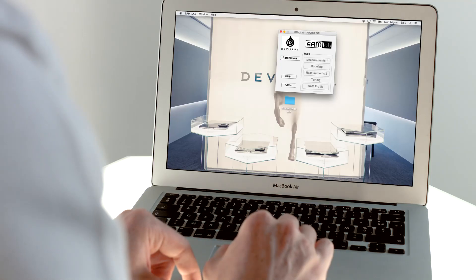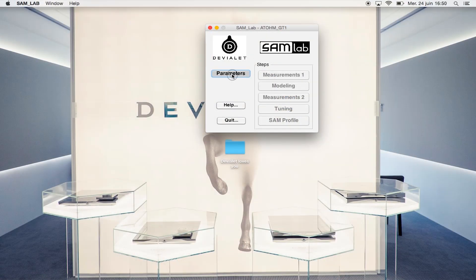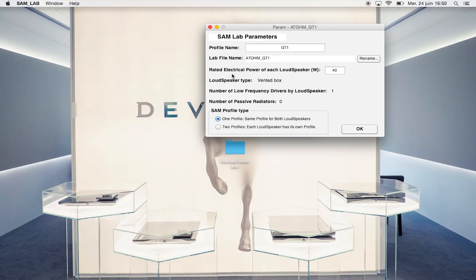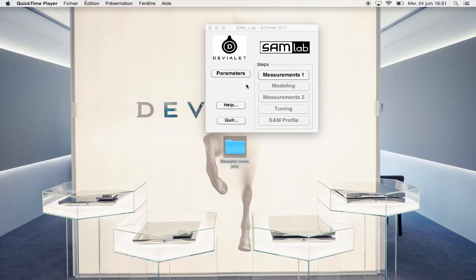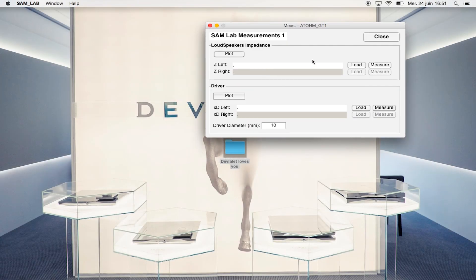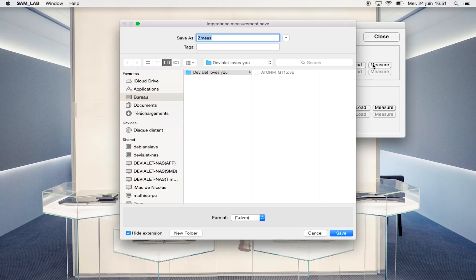We now access the main menu of the app. Let's add the loudspeaker's information in the parameters section. We write down the rated electrical power of each loudspeaker. So let's do some measurements. It begins by the impedance, meaning the opposition that an electronic system poses to an alternative current. Each speaker has its own.